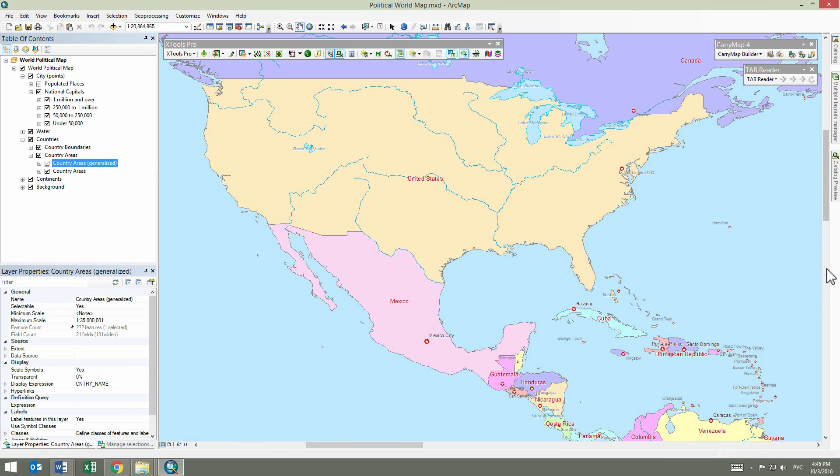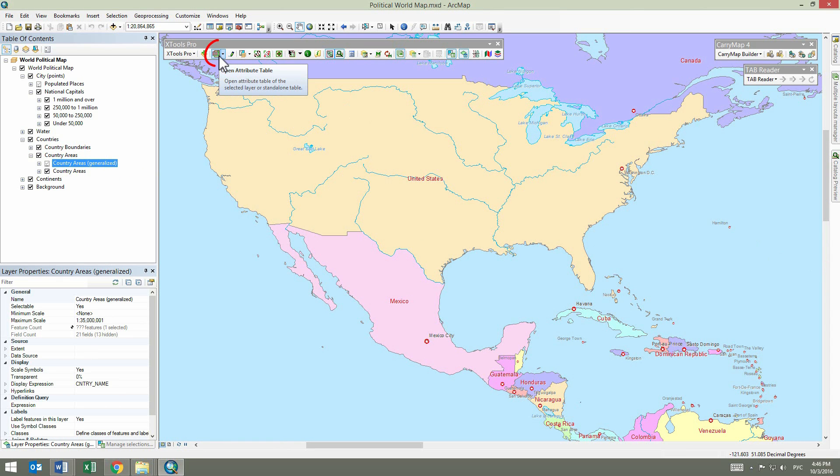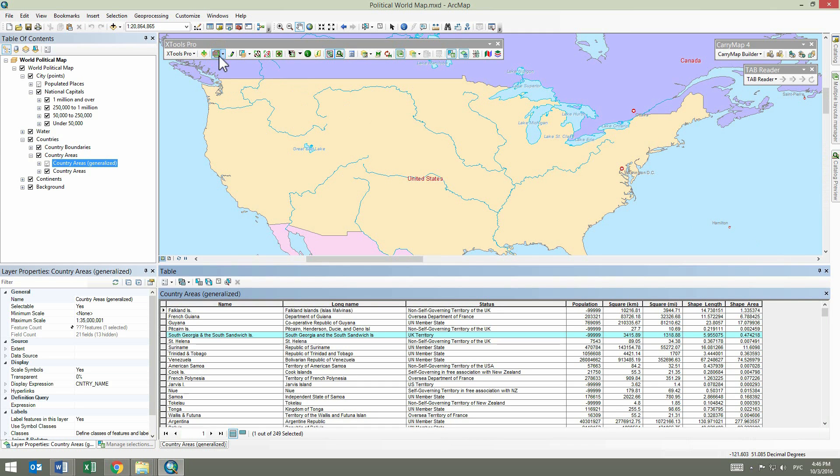To open an attribute table without using the layers context menu, select the required layer in the table of contents and press the Open Attribute Table button. You can see a standard ArcMap attribute table window.